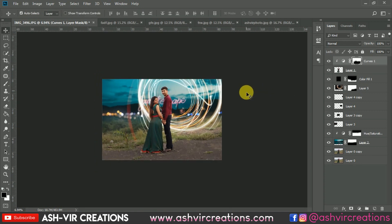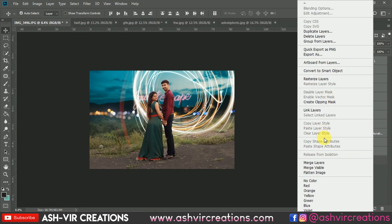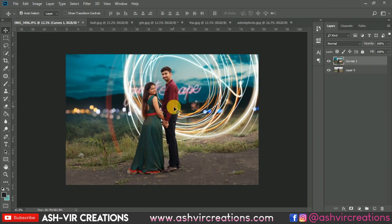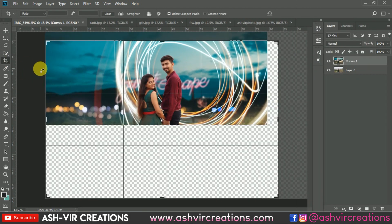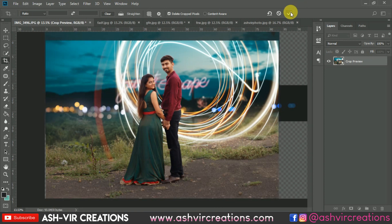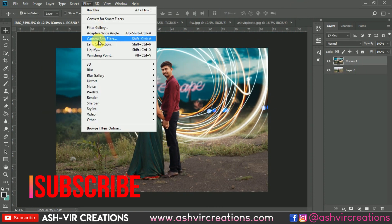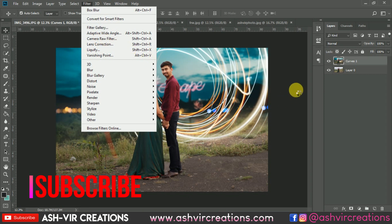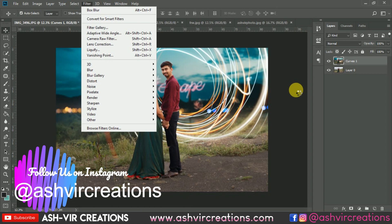Merge all the layers — right-click and select Merge Layers. Now select the Crop tool and crop the image one more time so the rest of the image is cropped to the final composition. Then go to Filter and select Camera Raw Filter. First, make a duplicate of the image.